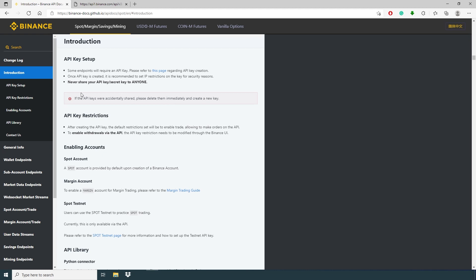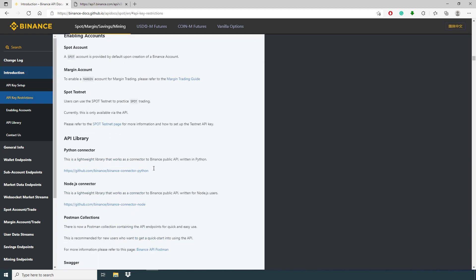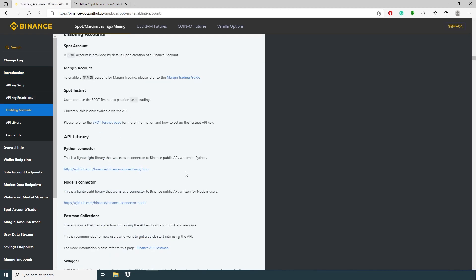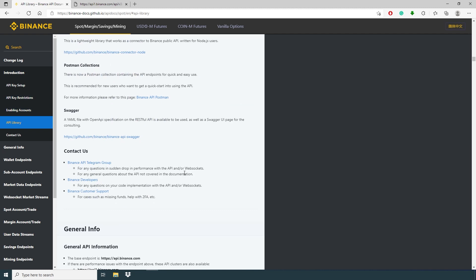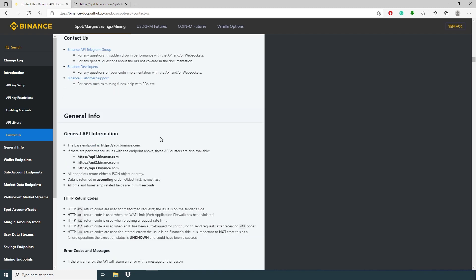So here if you want to create your API key setup, all the information is here. But remember, never share your API keys or secret key to anyone. In this video, I'm not gonna create any API because anyone can see this video.